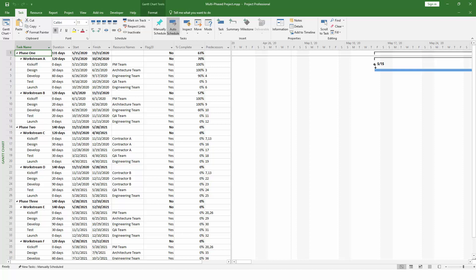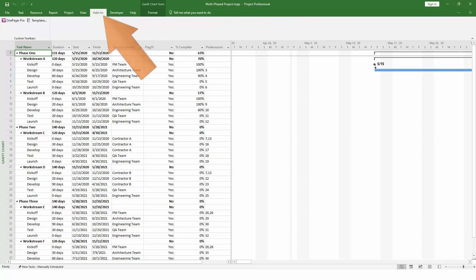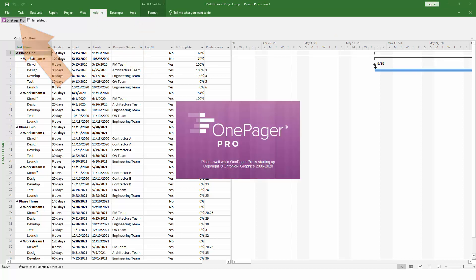With your tasks selected, go to the Add-ins tab of Microsoft Project and click the OnePager Pro button. If you don't have an Add-ins tab in Project, you can also launch OnePager from your Windows Start menu or the Desktop shortcut.